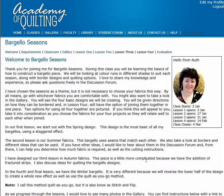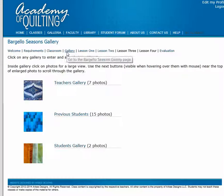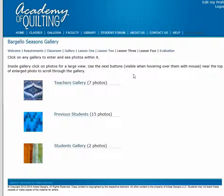Each class has a gallery. To access the gallery, click on the gallery link in the navigation bar. Now we've entered the gallery space.